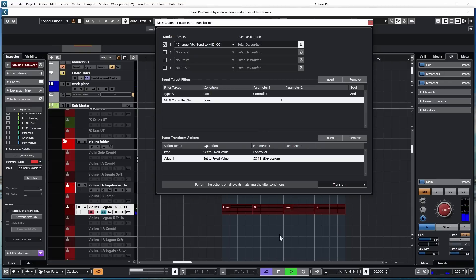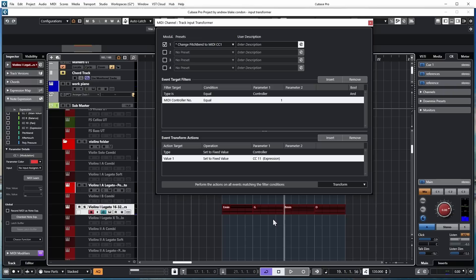Just like that, I can use whatever controllers I have and then reassign them to whatever controller I need. So have some fun with that.